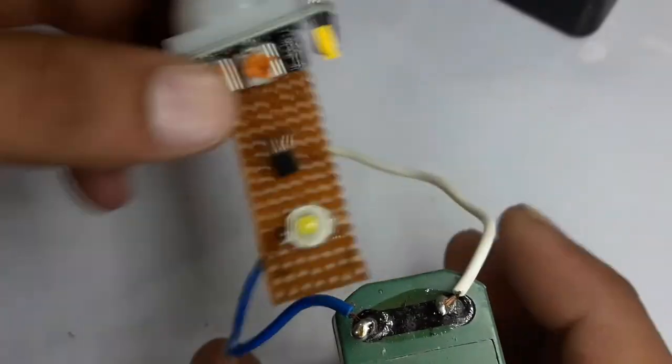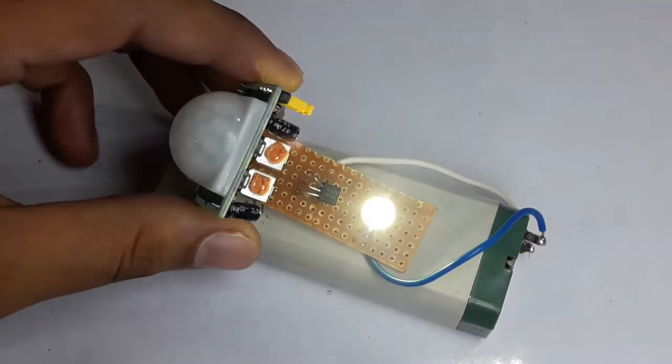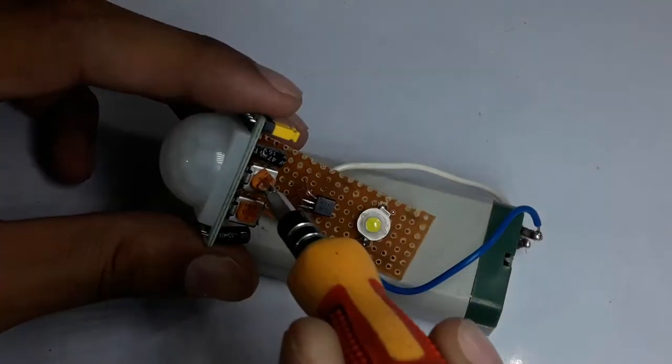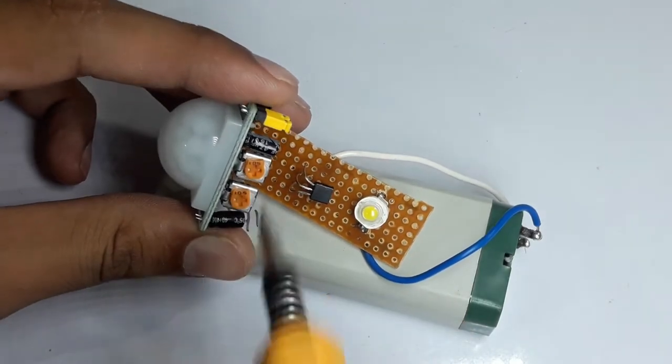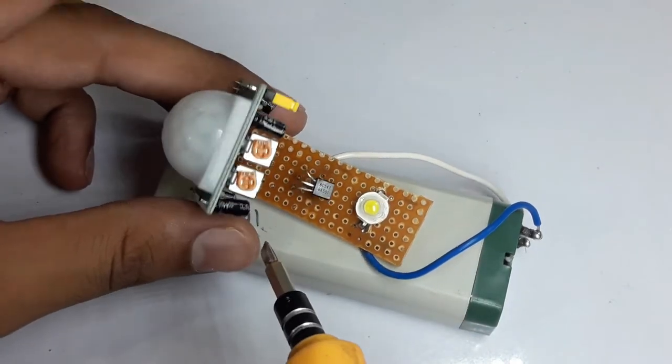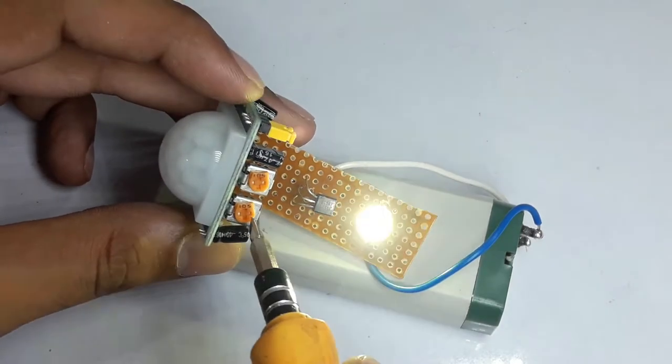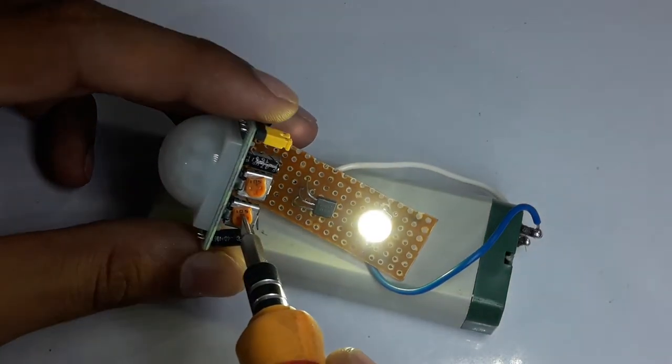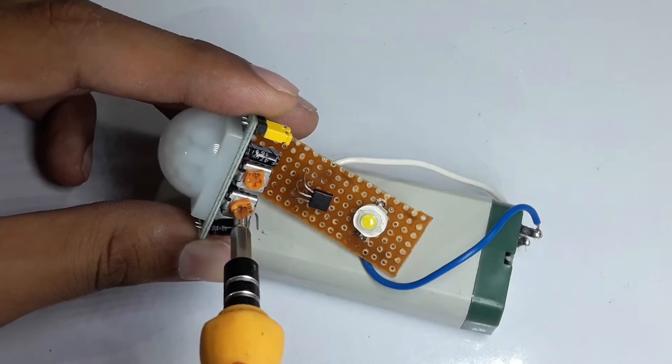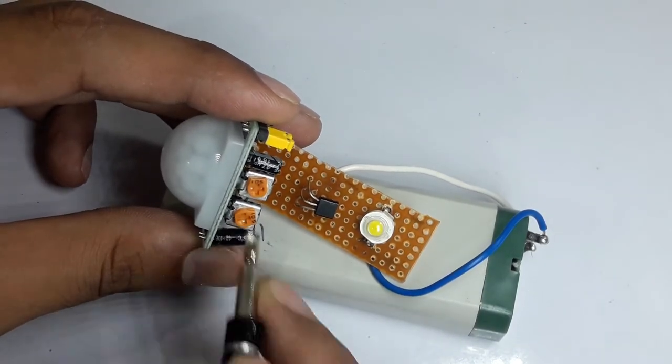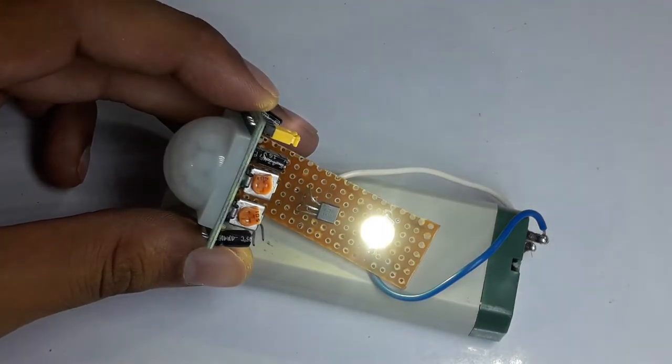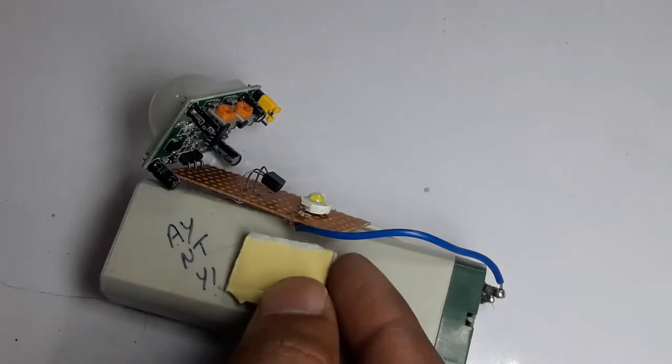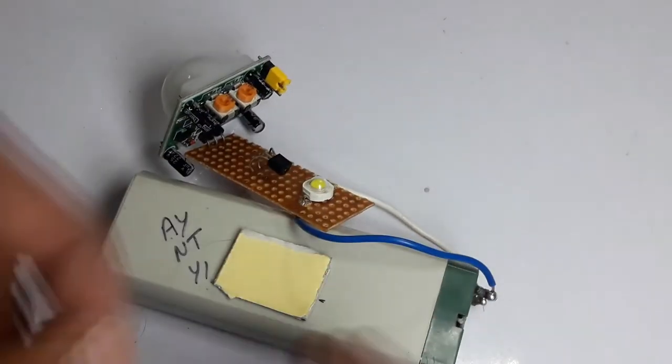You can see I have completed the circuit. Now we have set the timing. We will trigger the light. How much time you have to set the light. So I have set the timing. Now we have set the double sided tape.